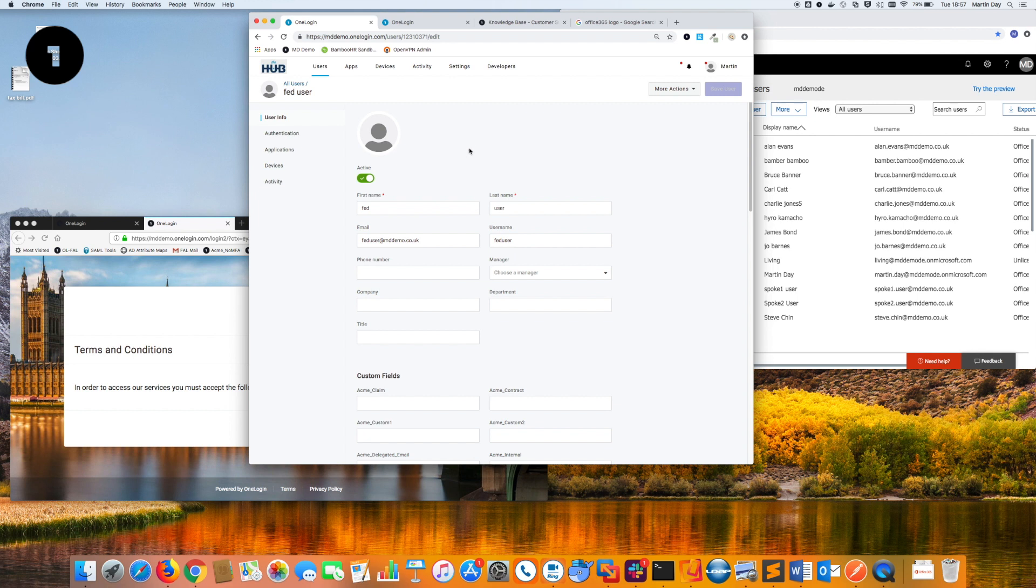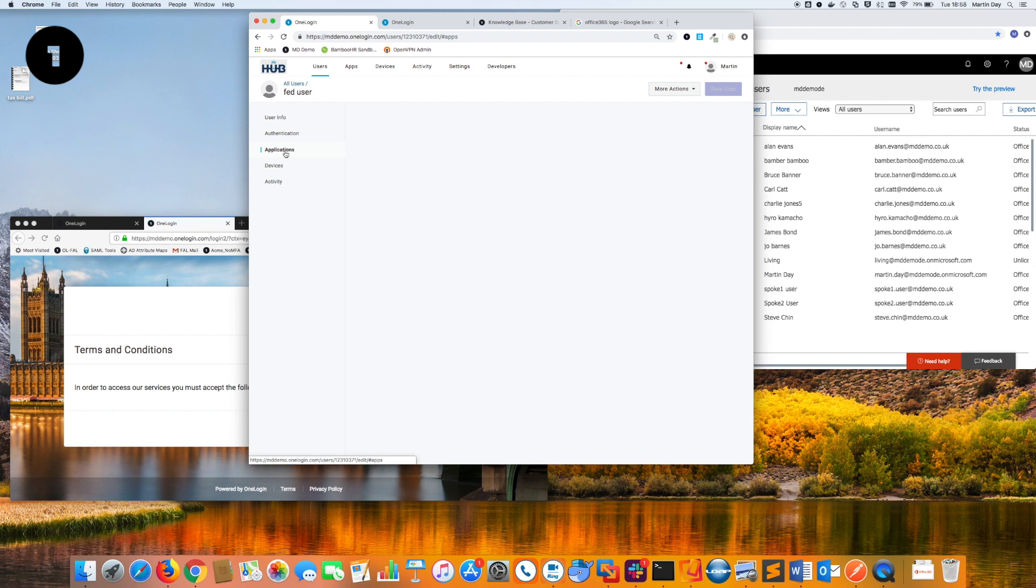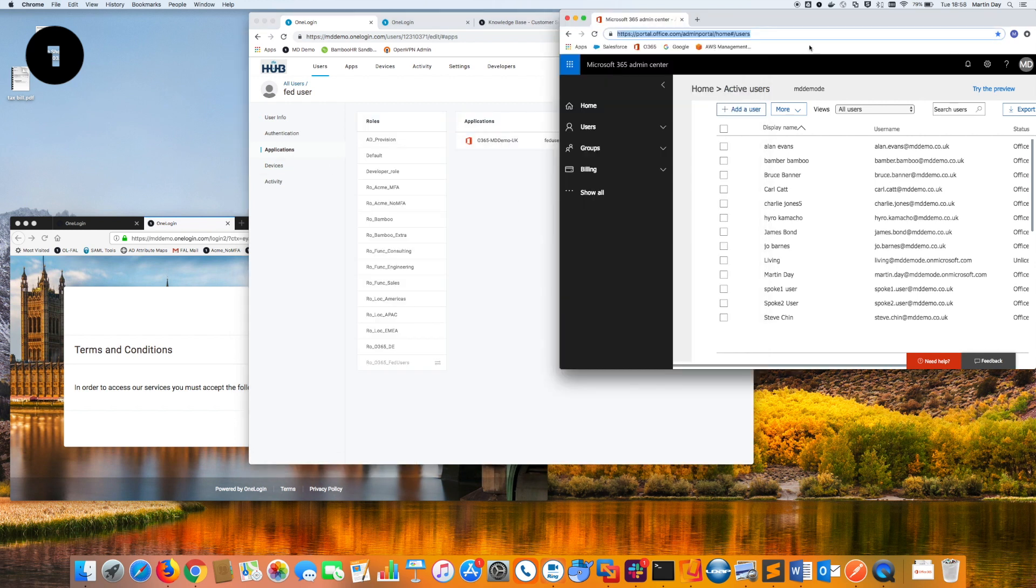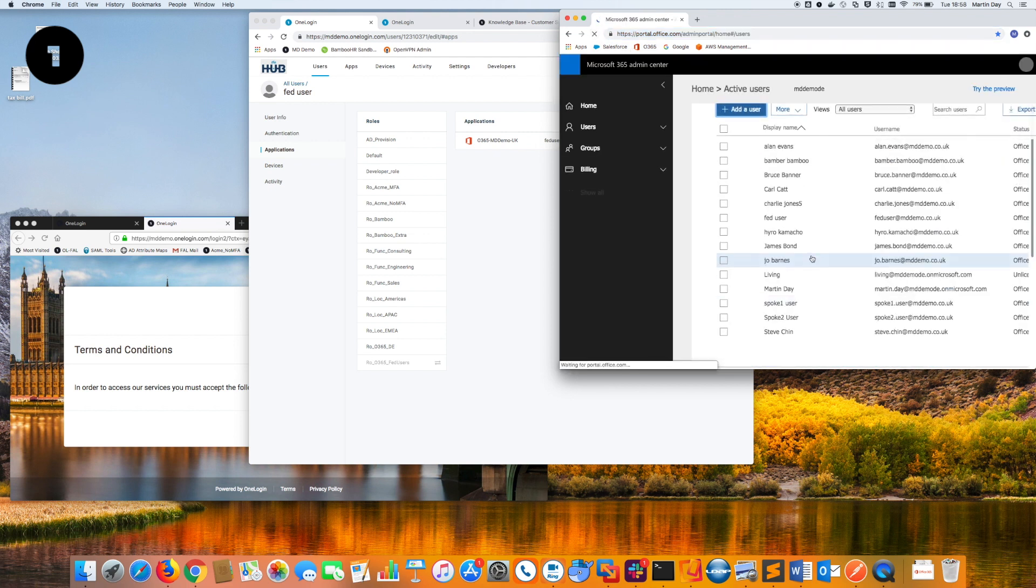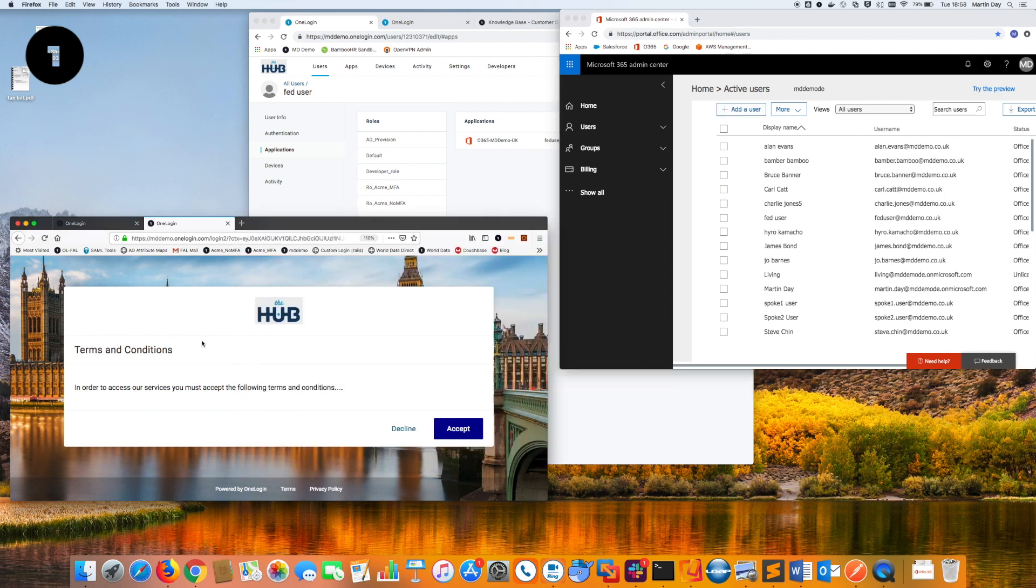We're using that to dictate which applications the user should get. If I look at the applications for this user, you can see they've already been provisioned to Office 365. And if I hit refresh in the Office 365 view, you'll see the Fed user account has now been added.